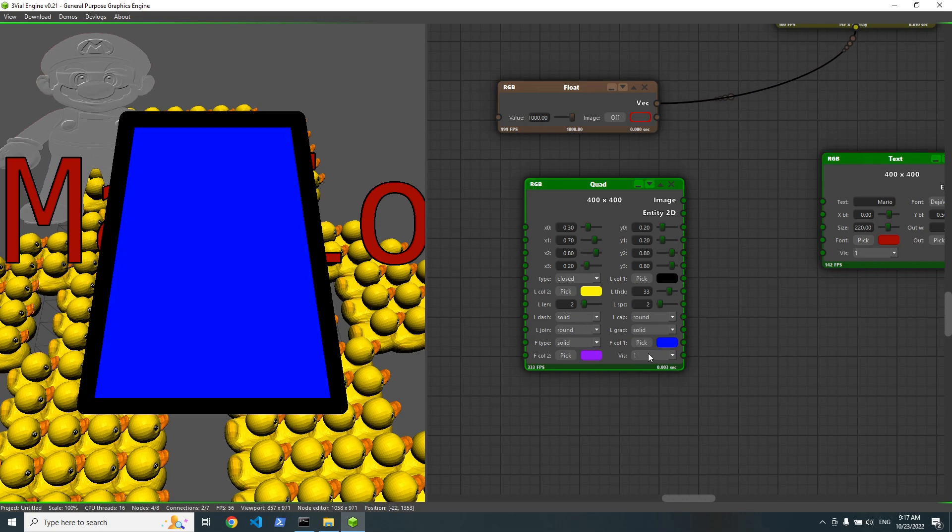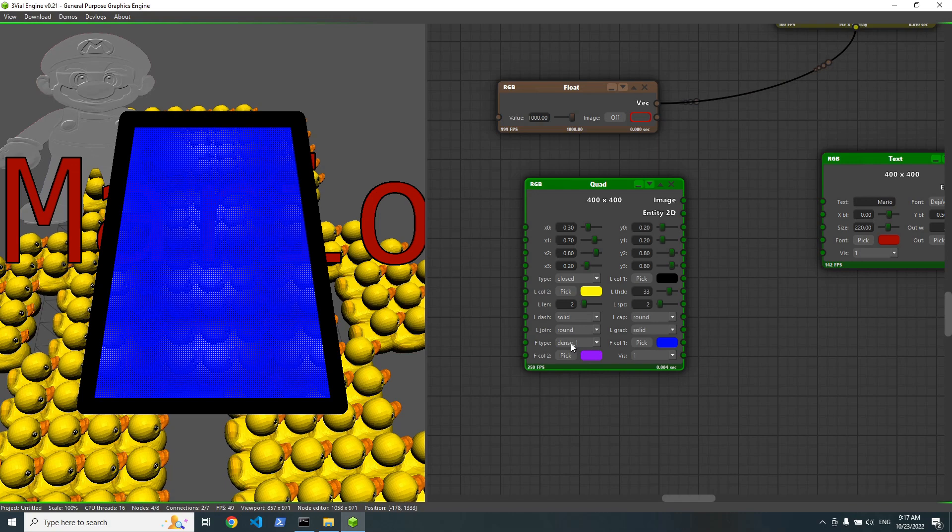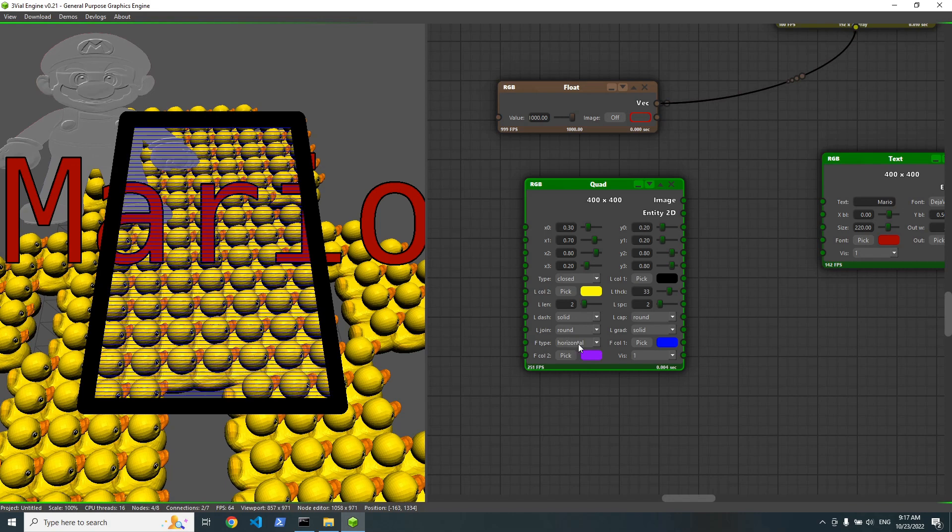Also, we have filling options. So fill type. Dense, dense two, dense three. Horizontal lines, vertical lines. We have a cross.